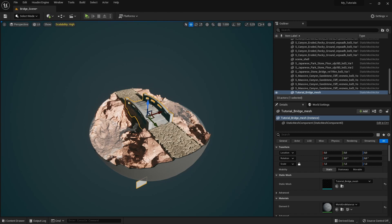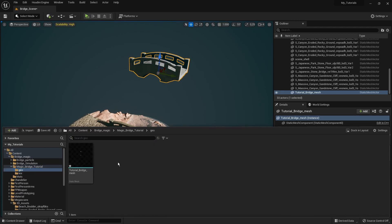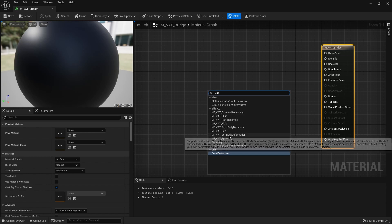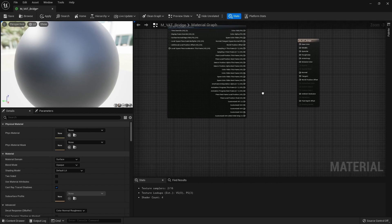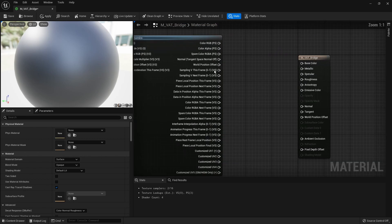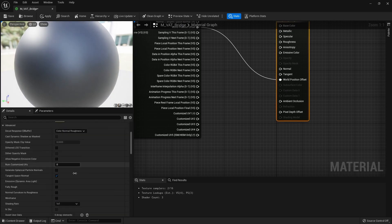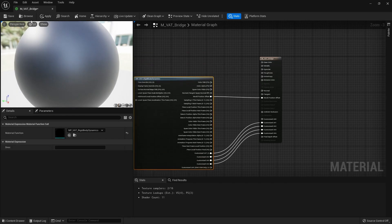Now let's place the bridge in the scene. I'll disable snapping for a moment — this is my bridge. We need a vertex animation shader, so right-click and make a new material, for example called 'Vertex Animation Bridge'. Open it, and search for the 'Vertex Animation Dynamics' node — this is something you can install if you don't have it. Plug in the World Position Offset, then go to Custom UVs and add five of them — channels zero through four — then press Save.